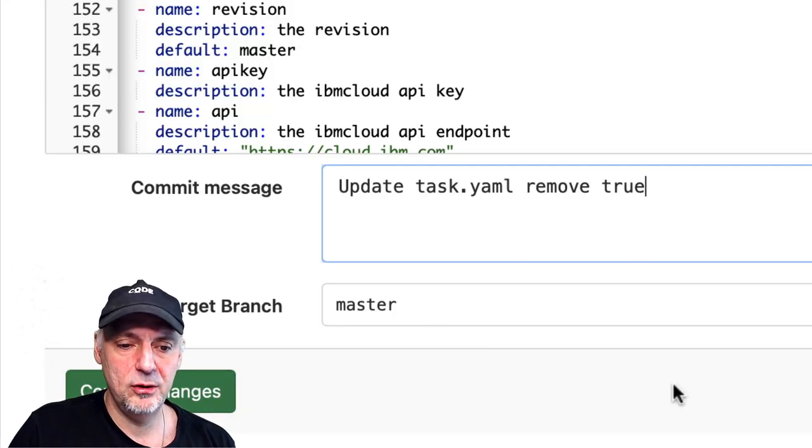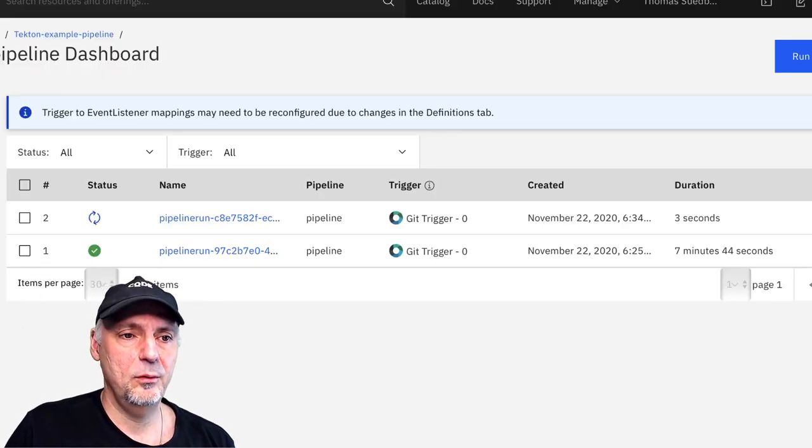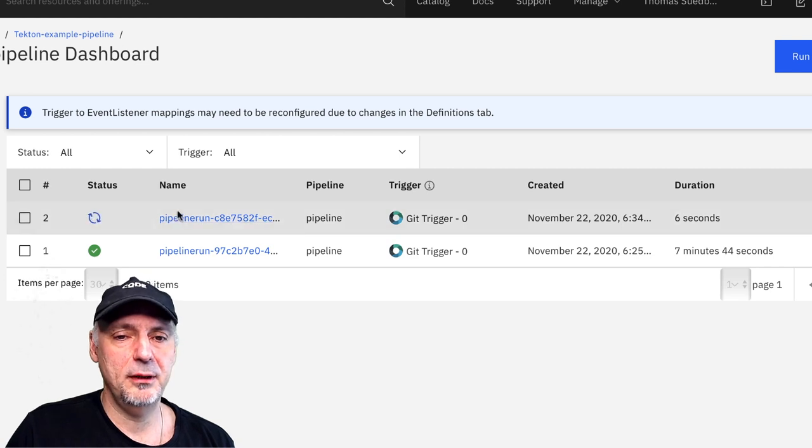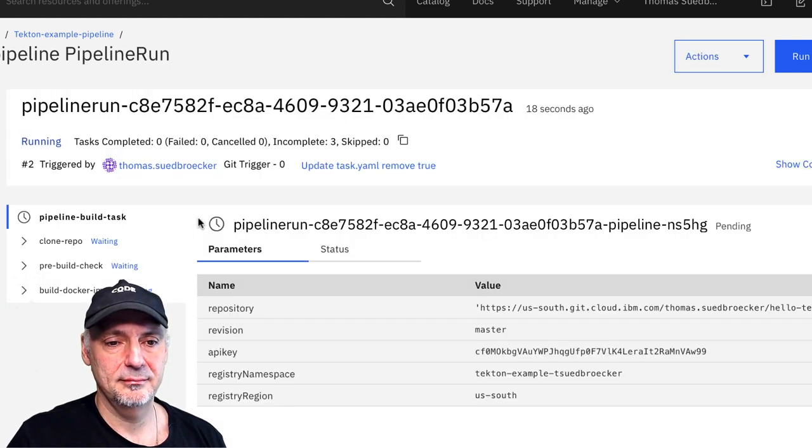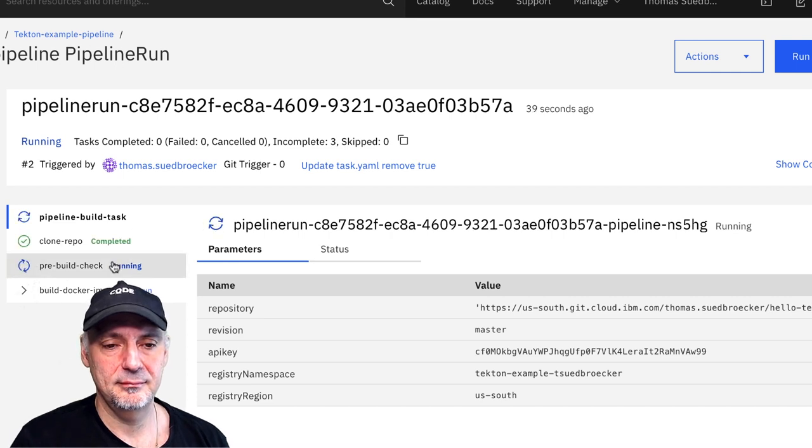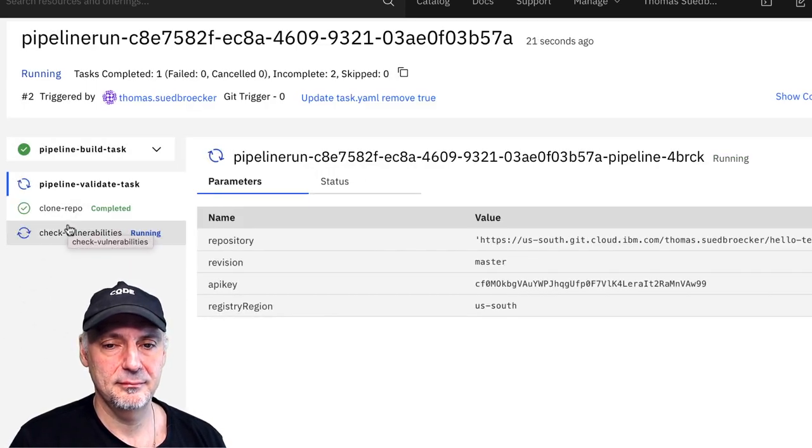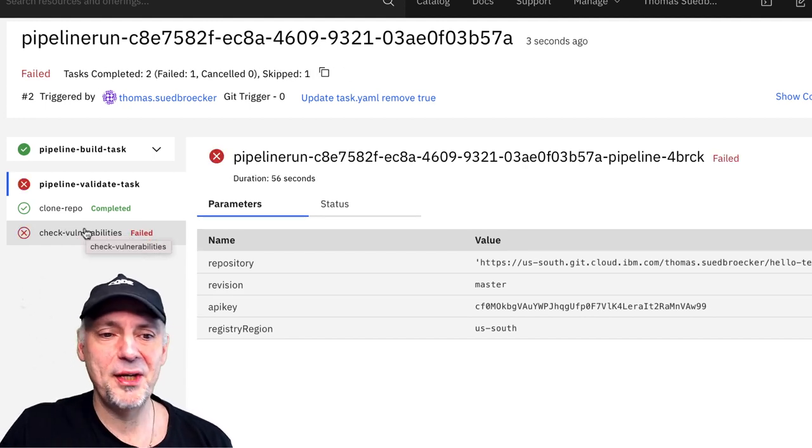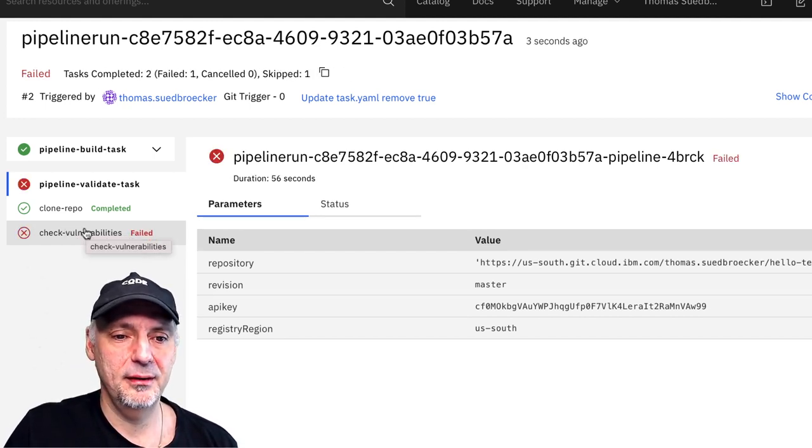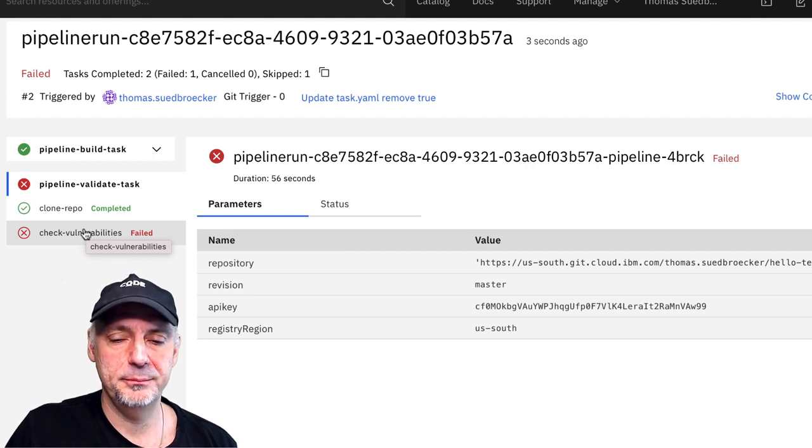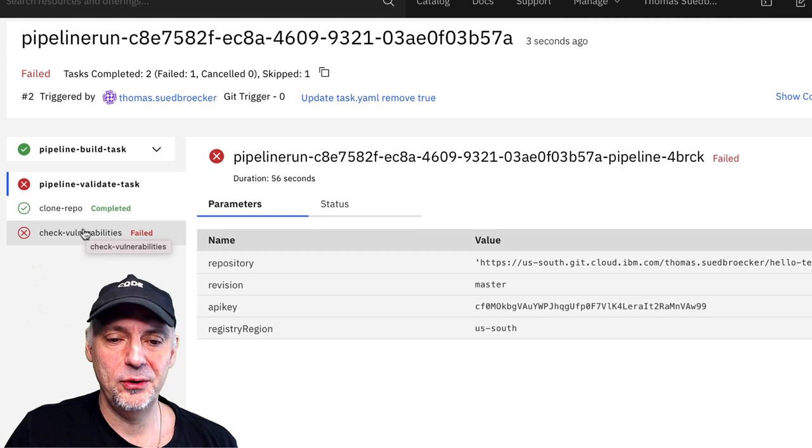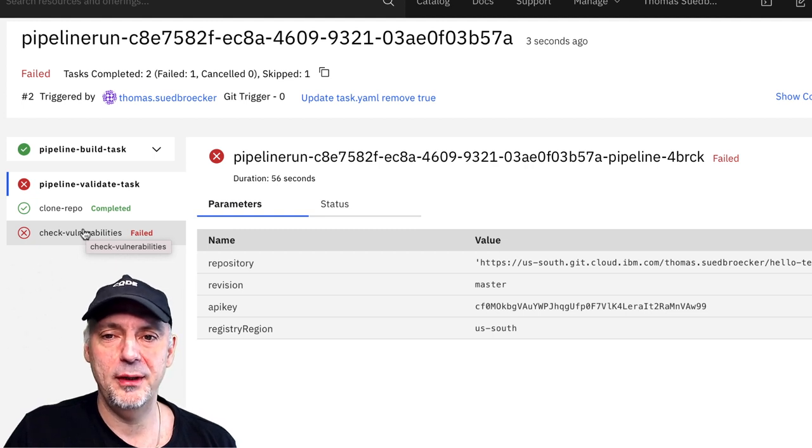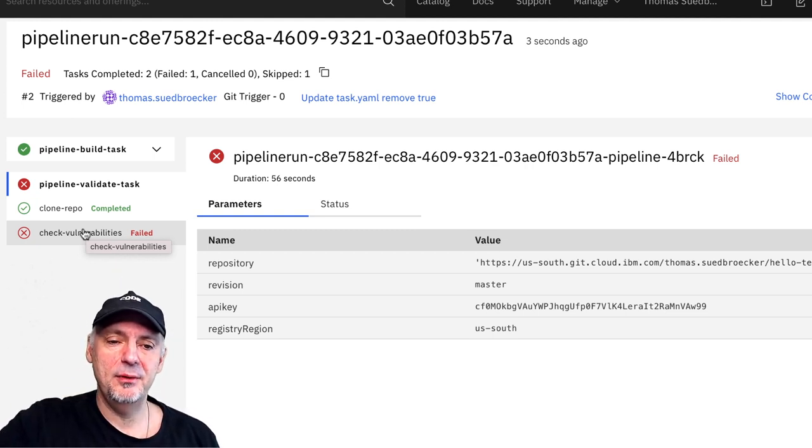I commit the second change. And with that we will have the second pipeline run. And you can see now we have a situation, it's failed. It stopped. And that is what I want to show you here, a little bit of the configuration from there.